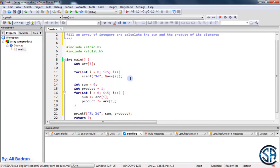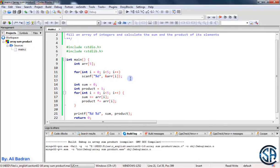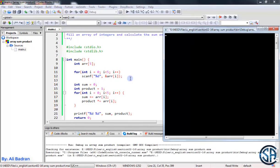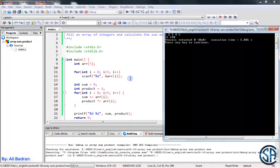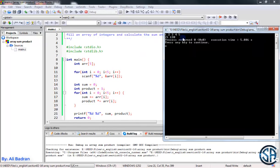This is it for this part, so let's run the program. Let's fill the array: 1, 2, 3, 4, 5. Press enter. The sum of these elements is 15 and the product is 120, and this is correct.